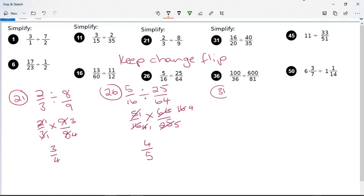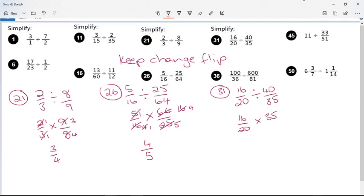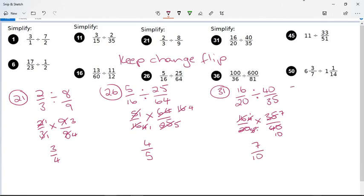They're getting a little bit harder, but the 50-50 fractions are actually quite manageable. Here we've got 16 over 20 divided by 40 over 35. Keep 16 over 20, change divide to multiply, flip to 35 over 40. Simplify: four goes into 16 four times and into 20 five times. Then four goes into four once and into 40 ten times. Five goes into five once and into 35 seven times. So I'm left with one times seven over one times ten, which is seven over ten.